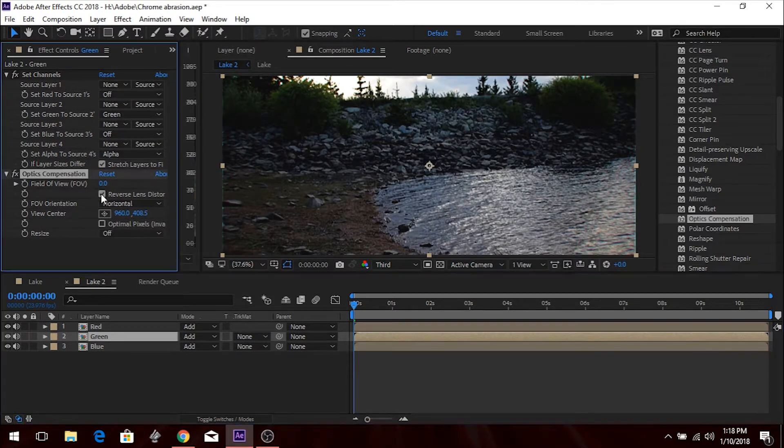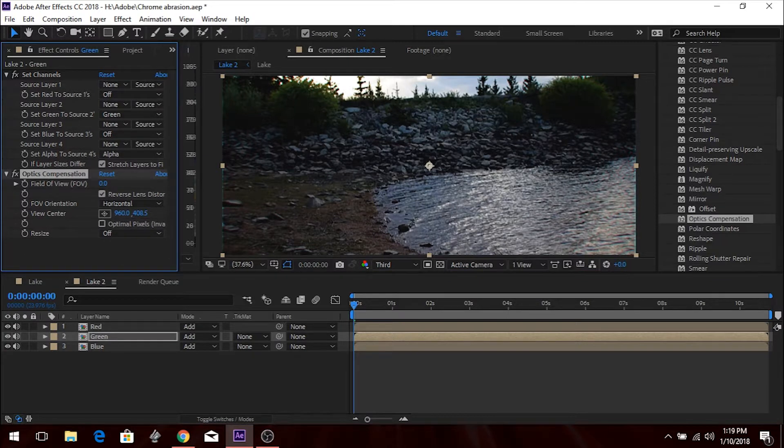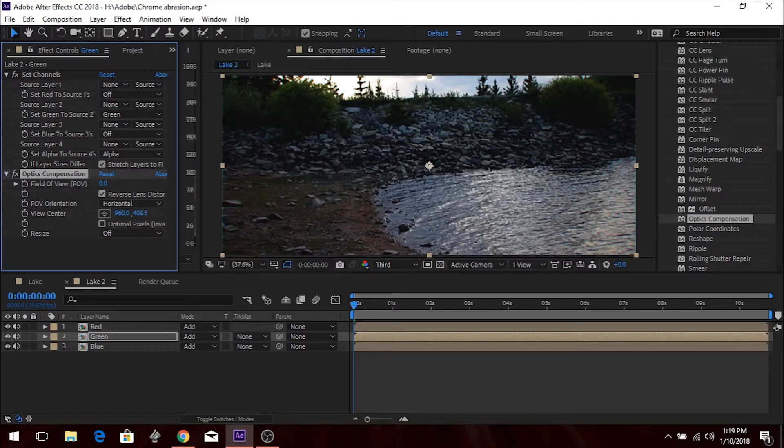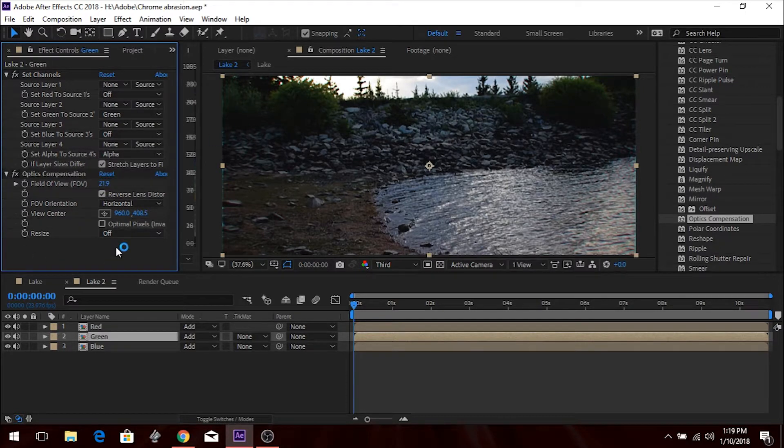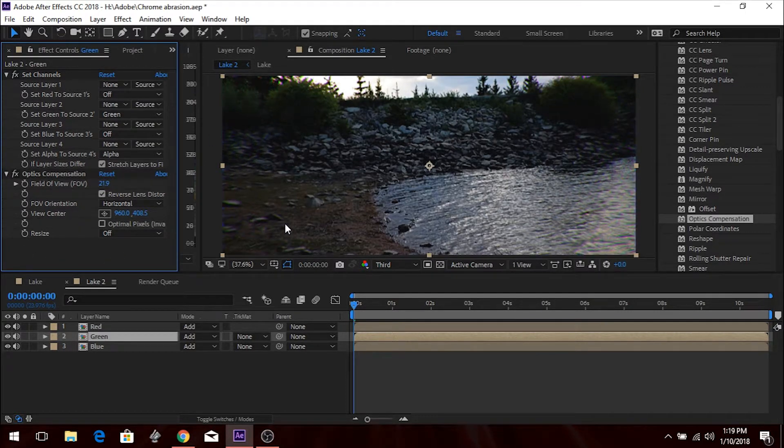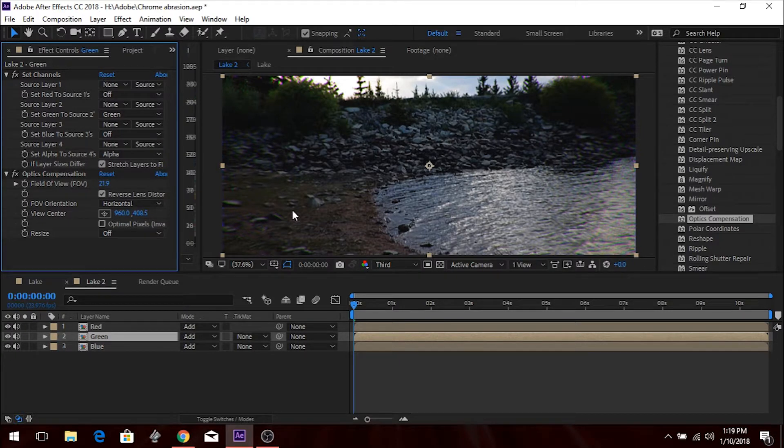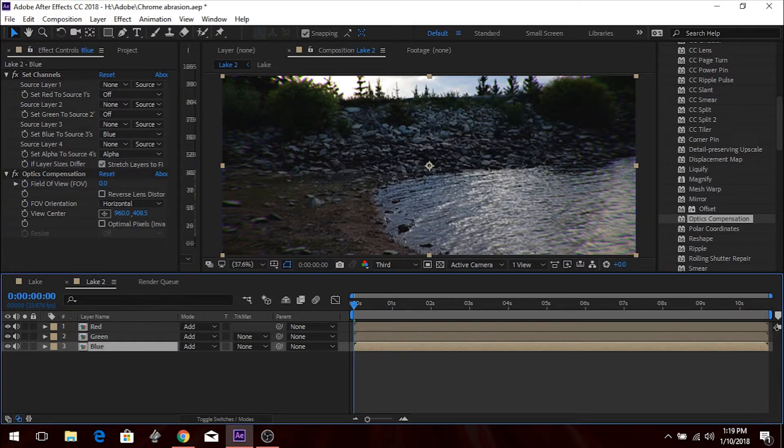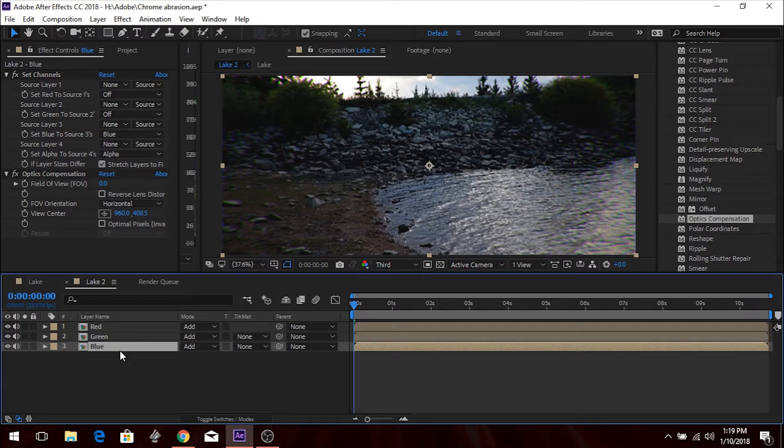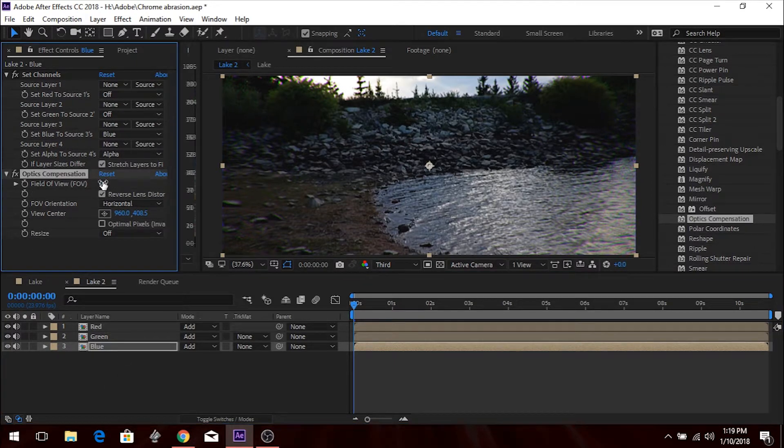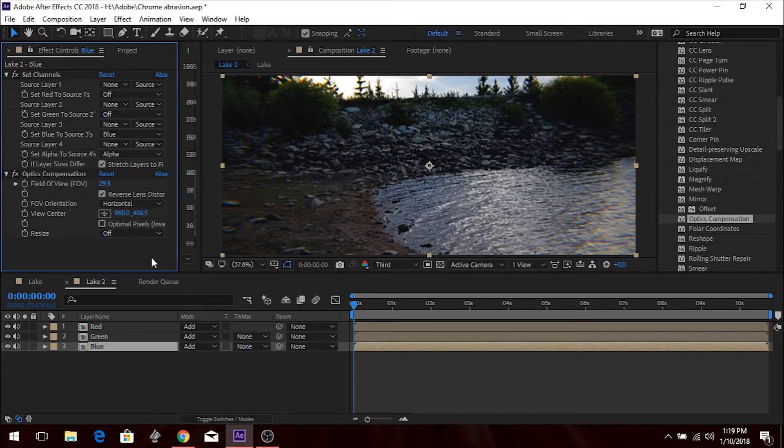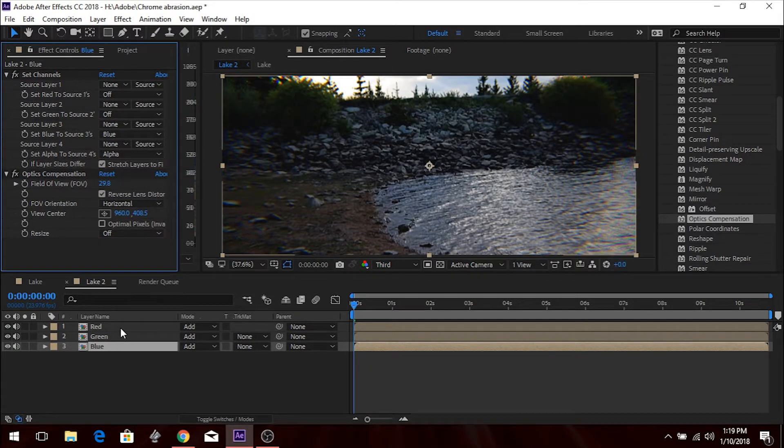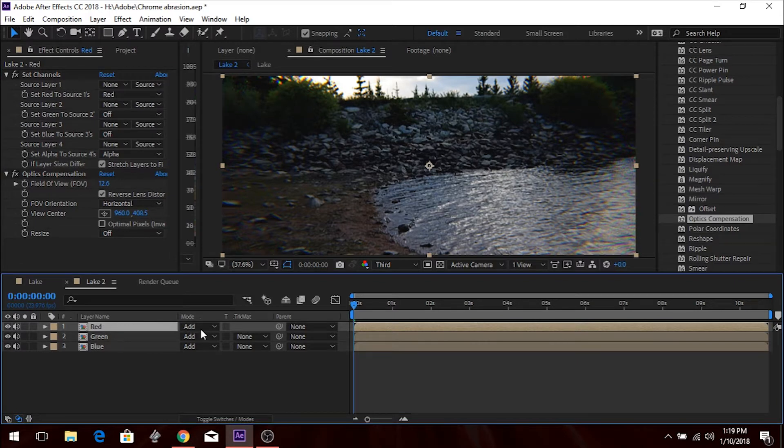And then you're going to go to the Green Channel, and you're going to check the Reverse Lens Distortion again. And you're going to put that as 21.9. And you can play around with this. This is just what works for my footage. 21.9. And then you're going to go to the Blue. And I believe the Blue was 29.8. On the Blue, you're going to go to Reverse Lens Distortion. 29.8. And again, just play around with this. Whatever works for your footage, works for your footage.